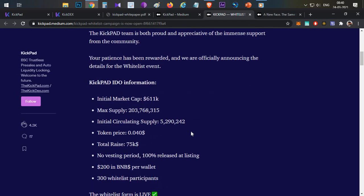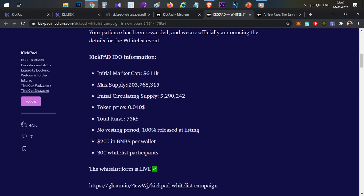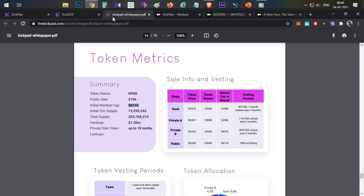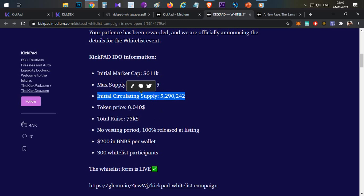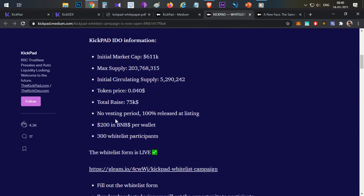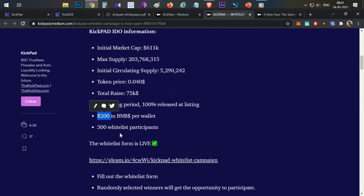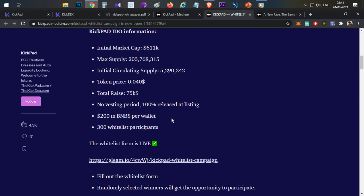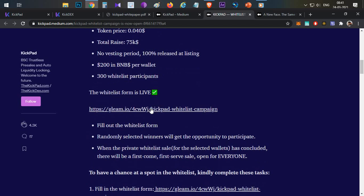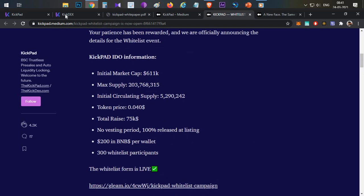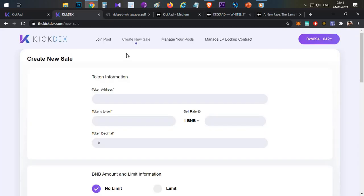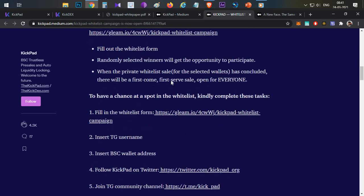It will be closed soon, so if you watch this video, click on the whitelisting. The total supply is 203 million. The initial market circulating supply is $15 million. The first price is $0.04 per token. The total allocation is $75,000 worth. You can get $200 worth of allocation. If you buy BNB token, you can make 300 valid addresses. You can click on the details and submit. If you have a chance through the lucky draw of winning, then you will use the Kickpad platform to join the pool.